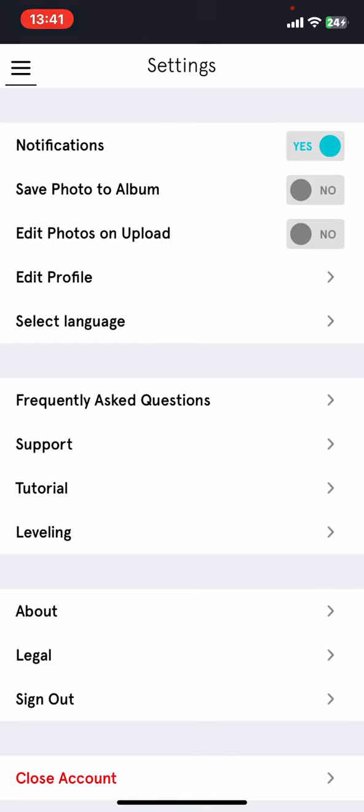If you want to enable this function, just click on the gray circle next to it. Once it turns blue and says yes, it means that this function is enabled and the photos that you take with this application will be automatically saved to your photo album.